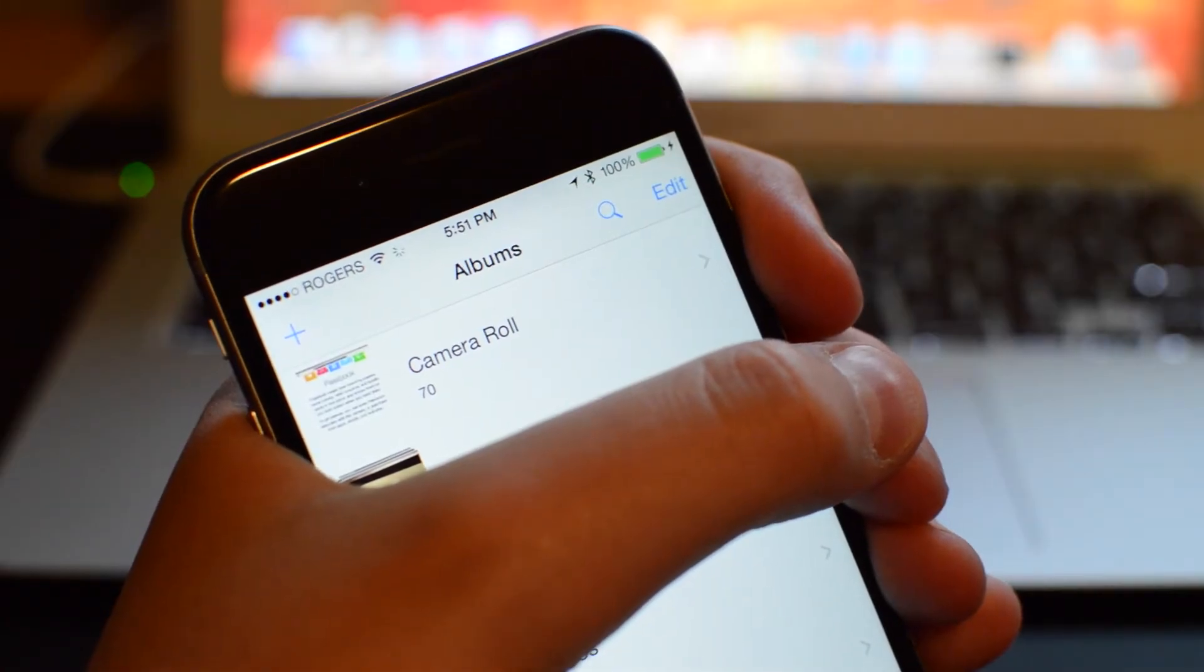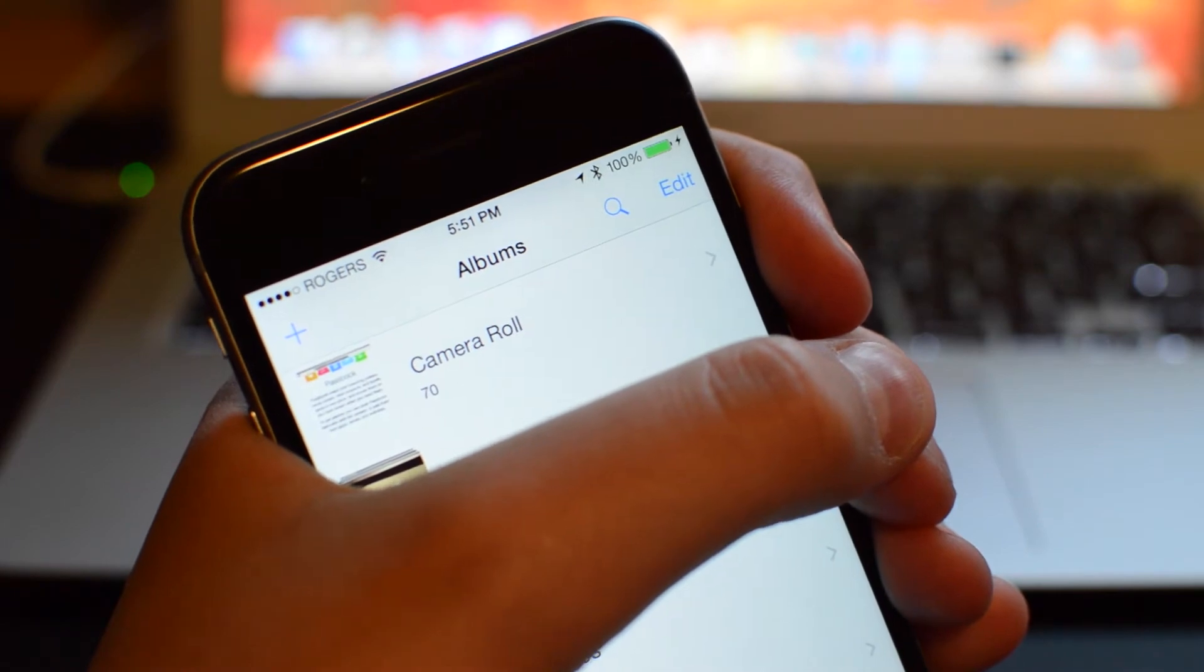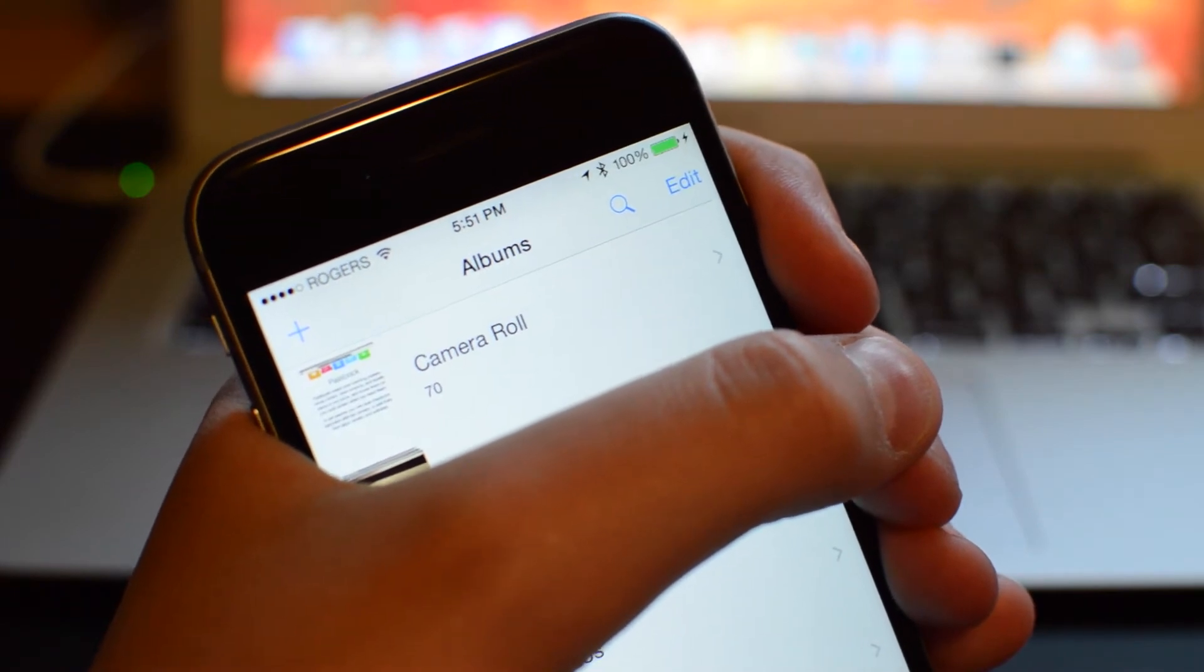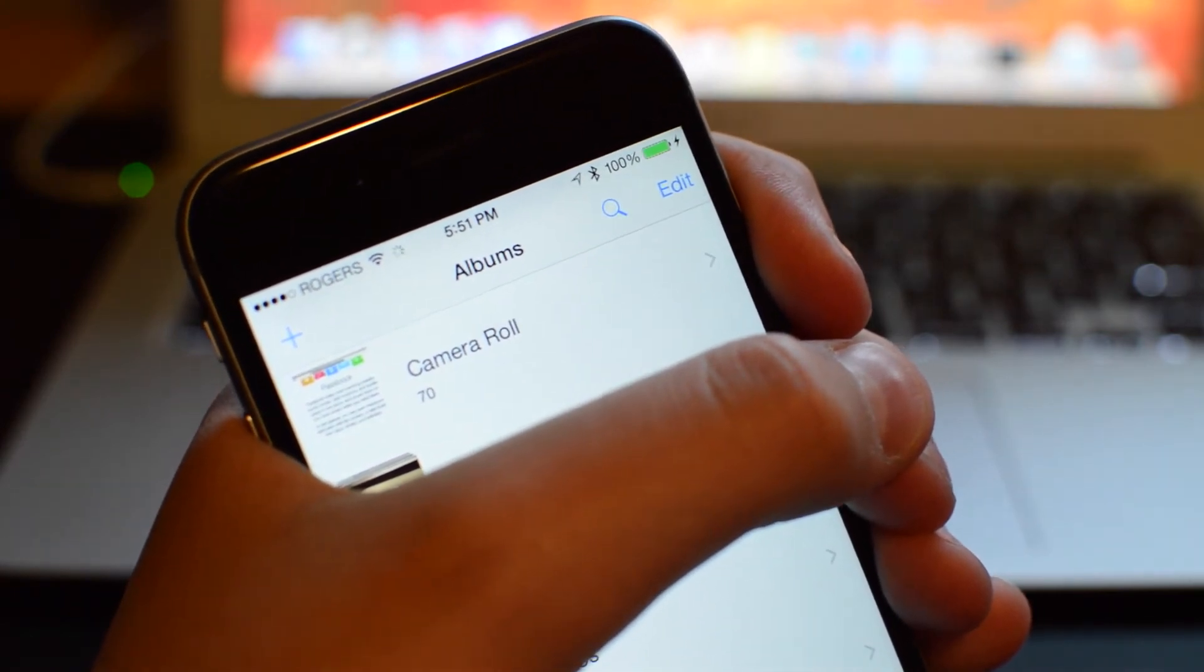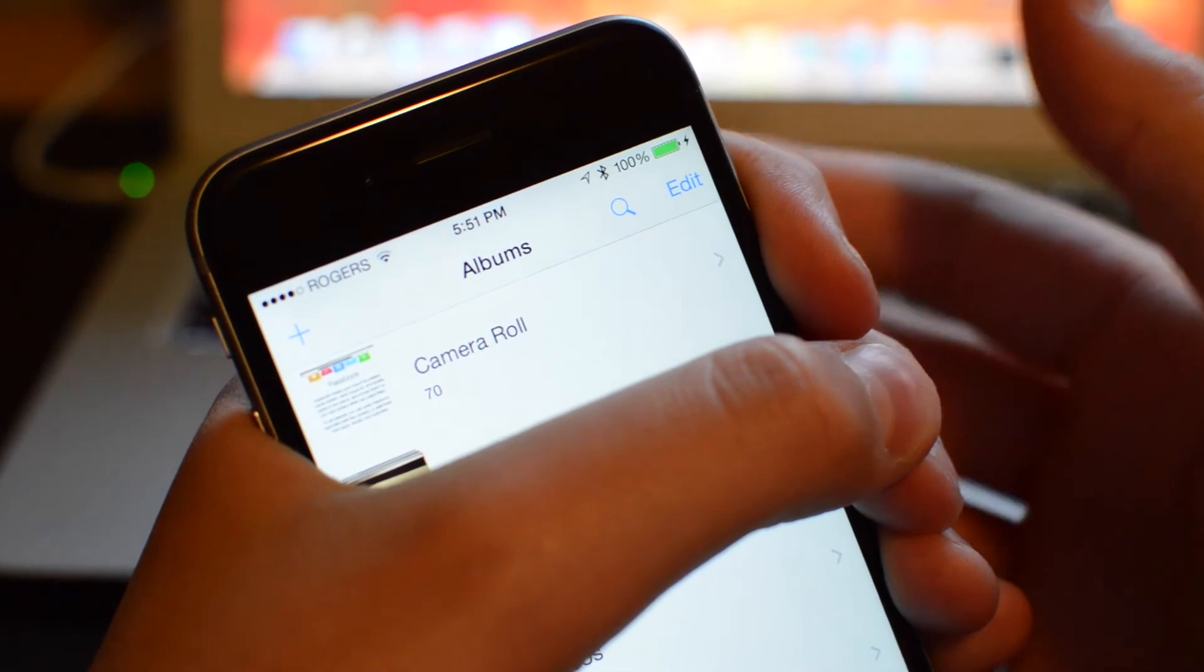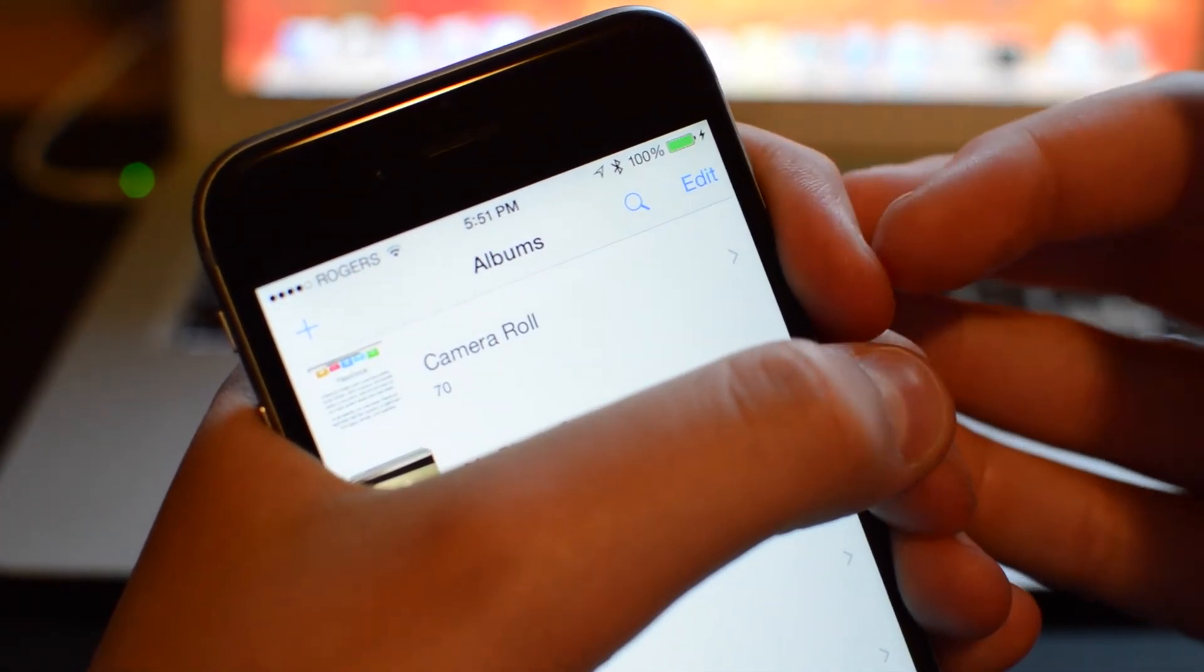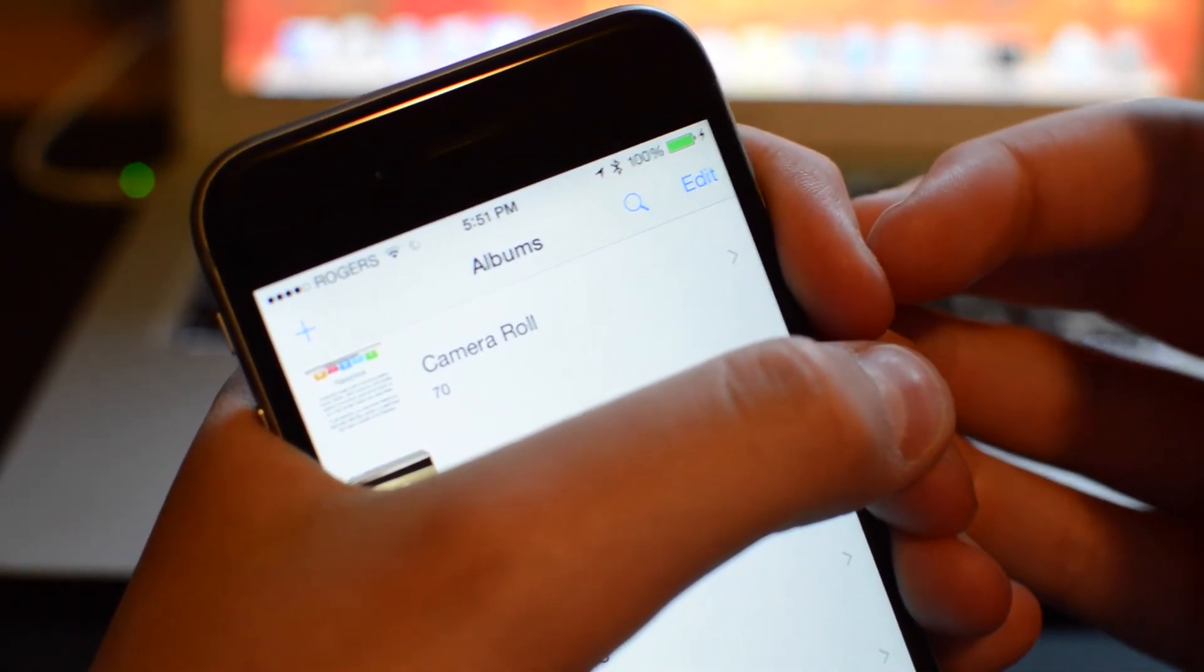The fifth change is the return of the Camera Roll. Apple eliminated the recently added folder and they have replaced it with the Camera Roll. The Camera Roll is all the photos and videos that have been taken on this device, and just below that is PhotoStream.